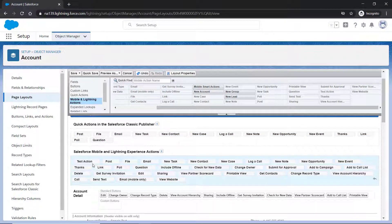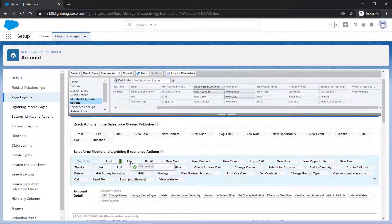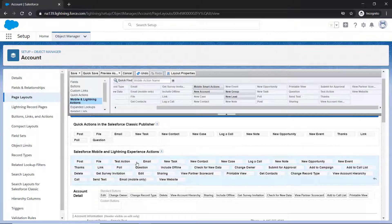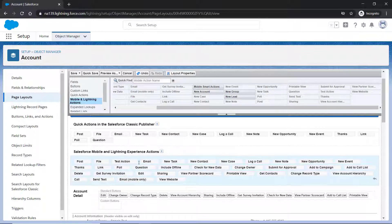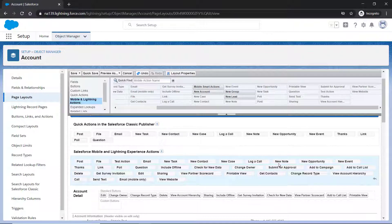You can reorganize the actions so the most frequently used actions are accessible easily. To remove any action from the page layout, drag the action back onto the palette.